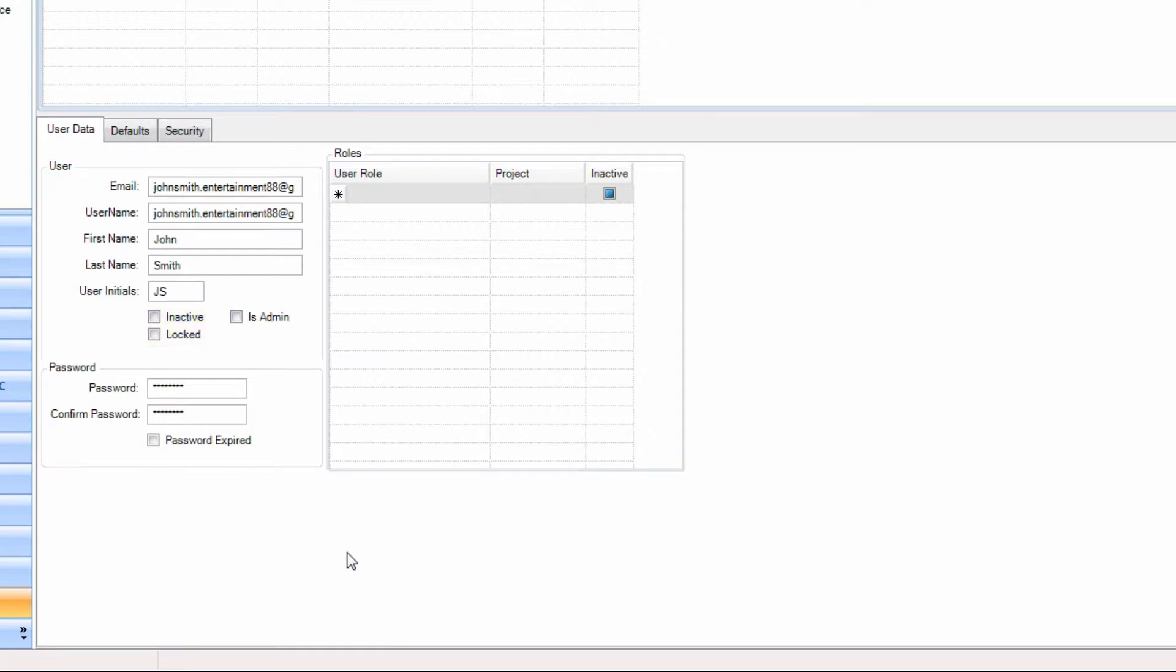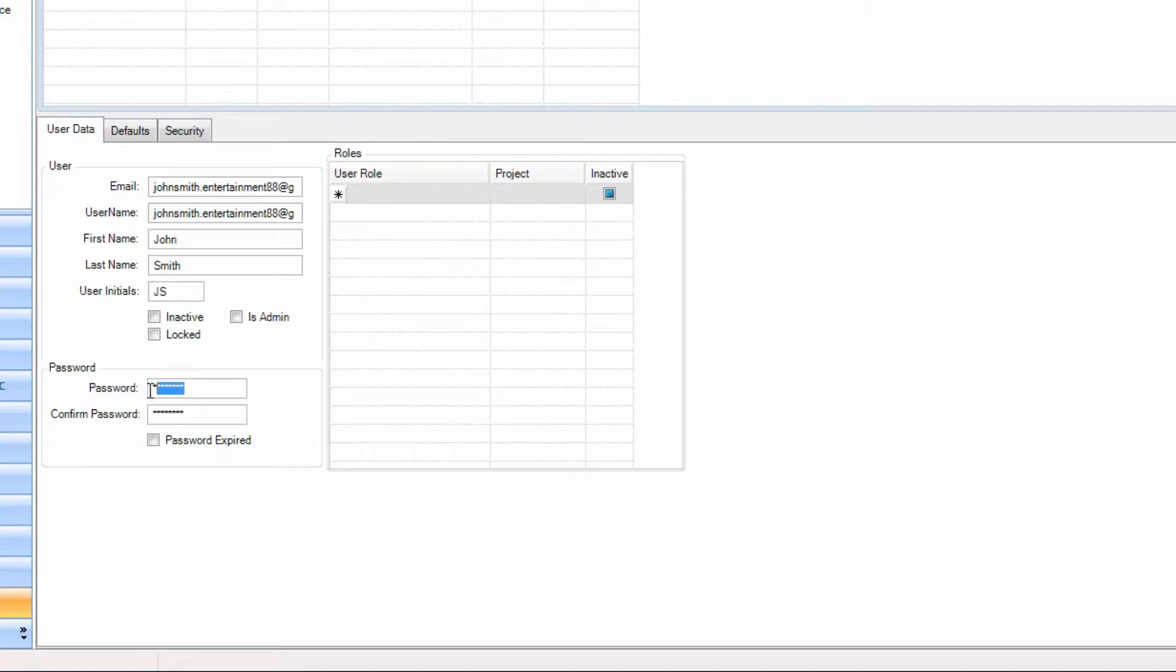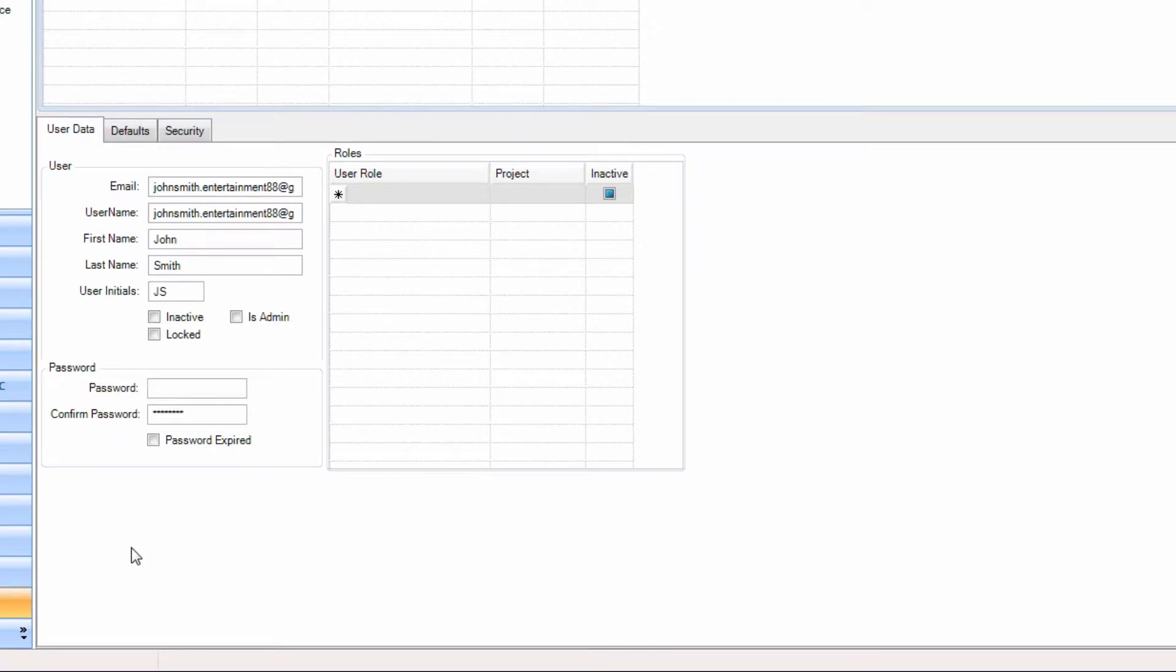To change the user's password, in the Password section, next to Password, clear the available field by selecting the characters present and pressing Delete. Key in the desired new password for this user.